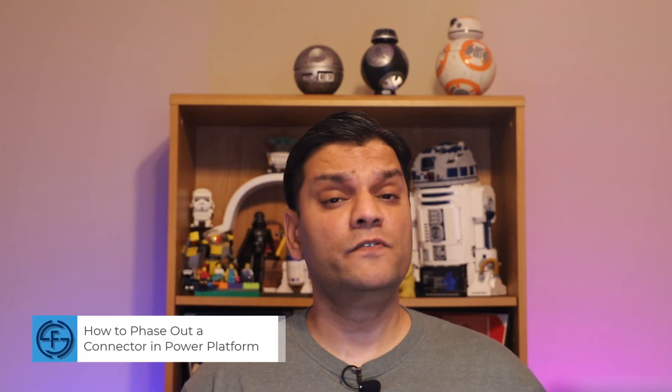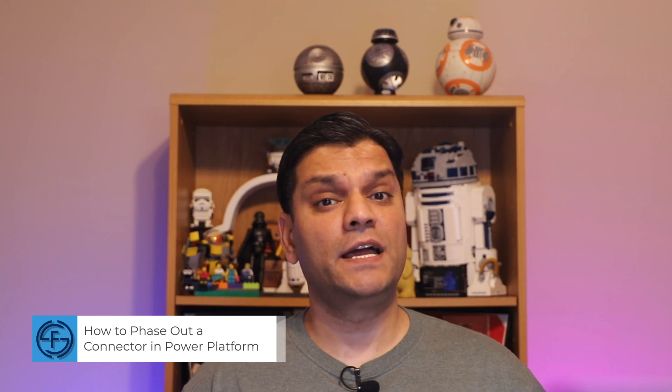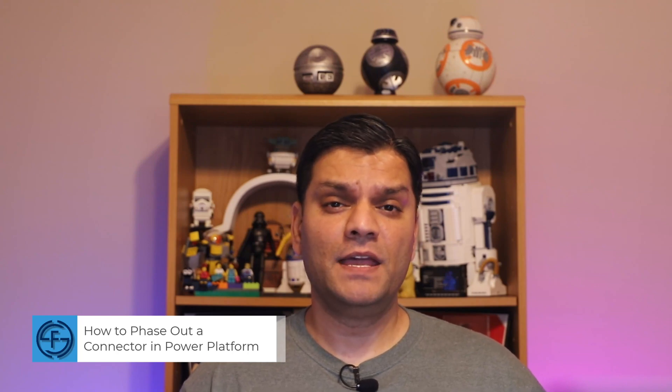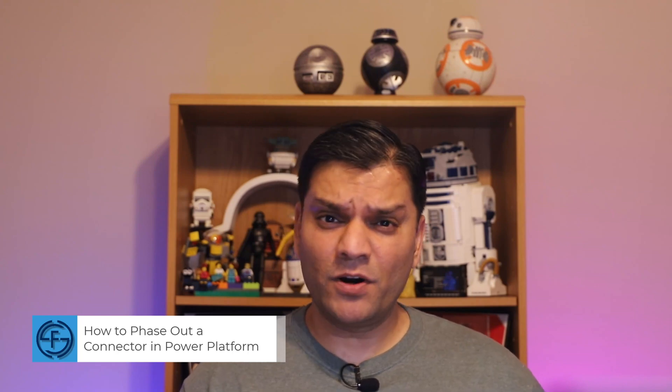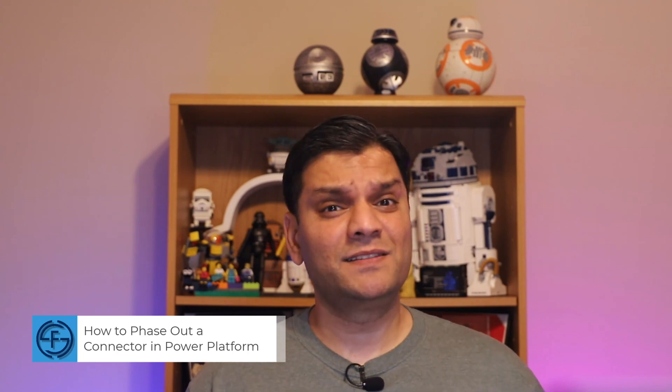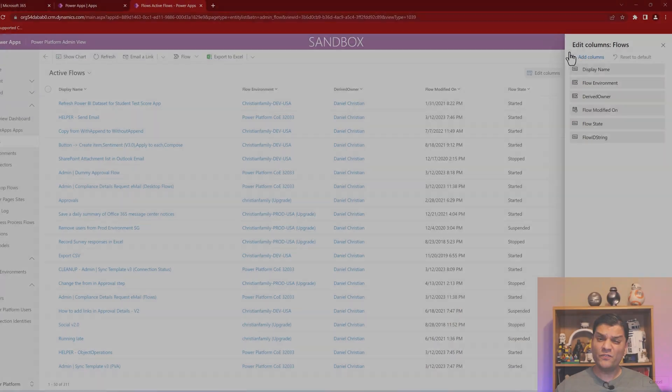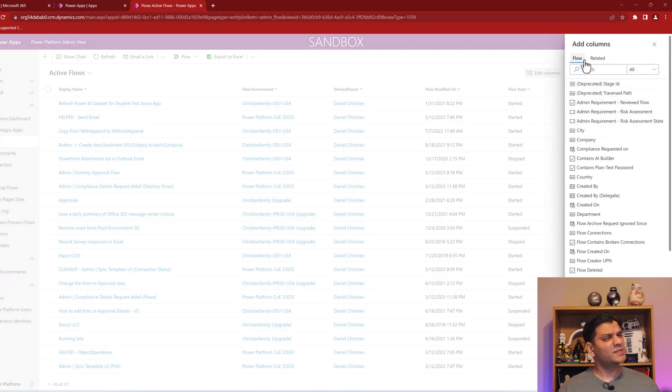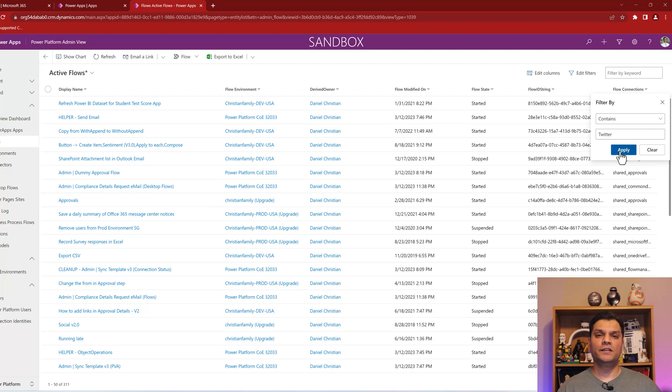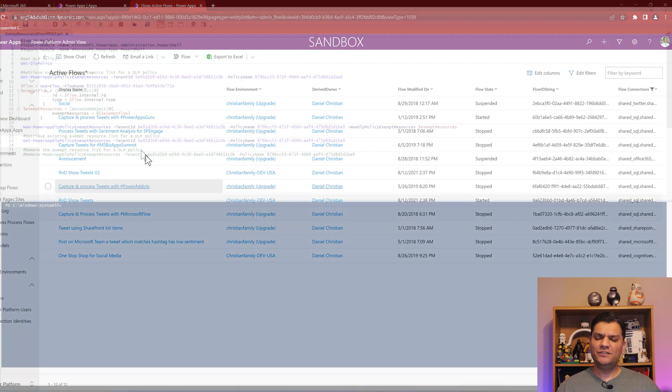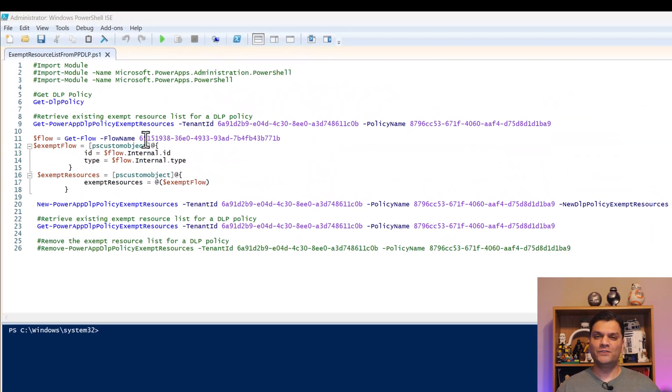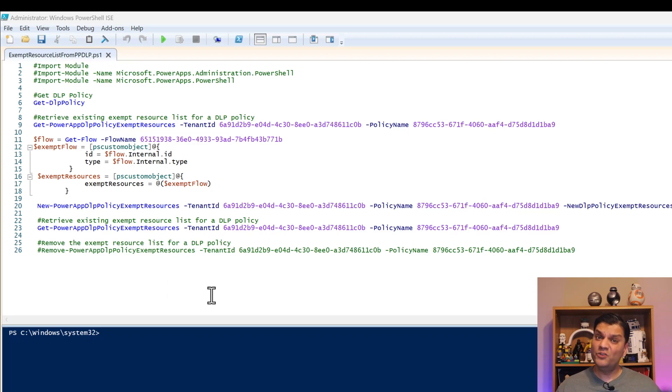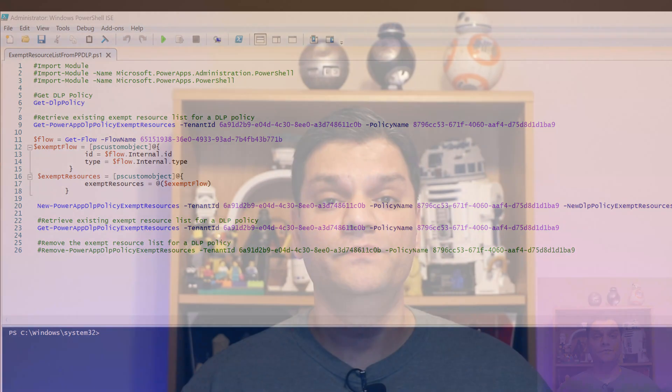I'm going to walk you through how to phase out a connector in Power Platform. It's very important that you keep this information available in your back pocket because I guarantee you this situation will arise in your company. I'm going to first start by showing you some tips and tricks of how to identify who these people are using the Center of Excellence Toolkit. And then just in case you've got to give somebody a VIP treatment and give them an exception, I'll walk you through that as well. So stick around. There's a lot to learn. Very important from an administrative standpoint.